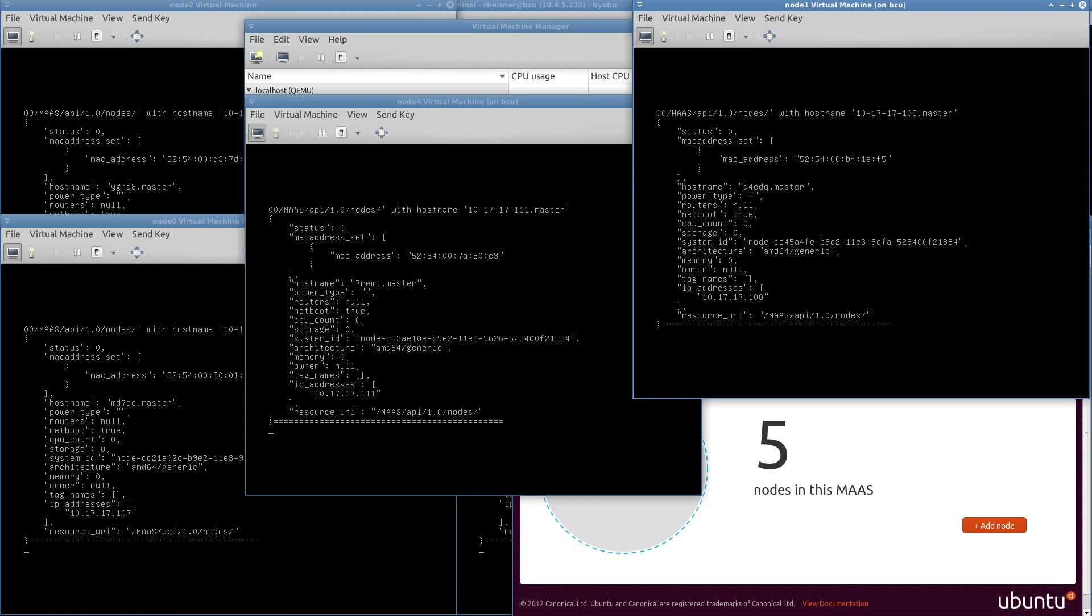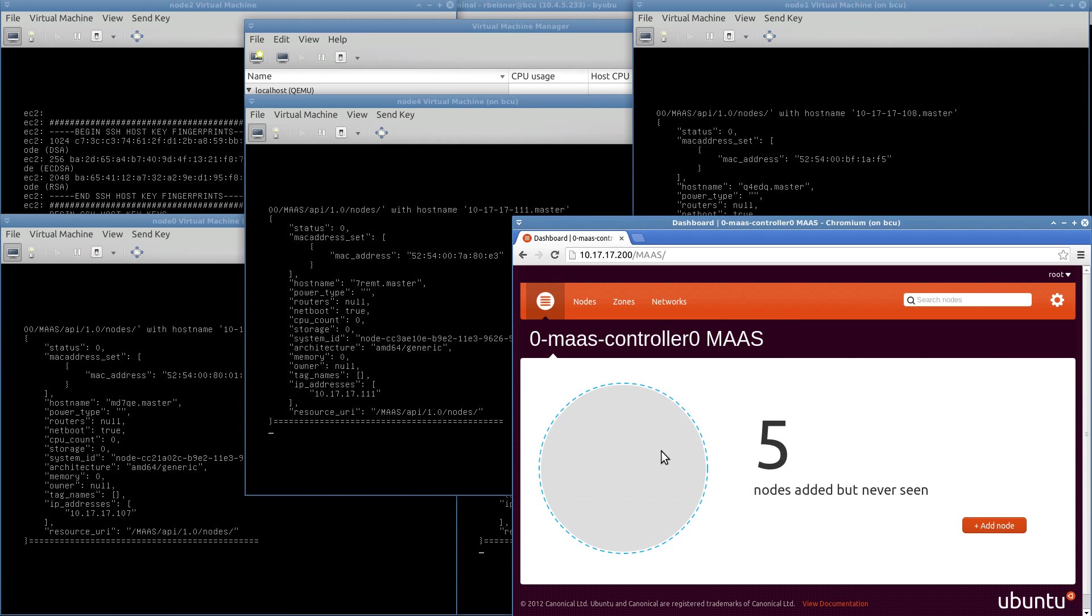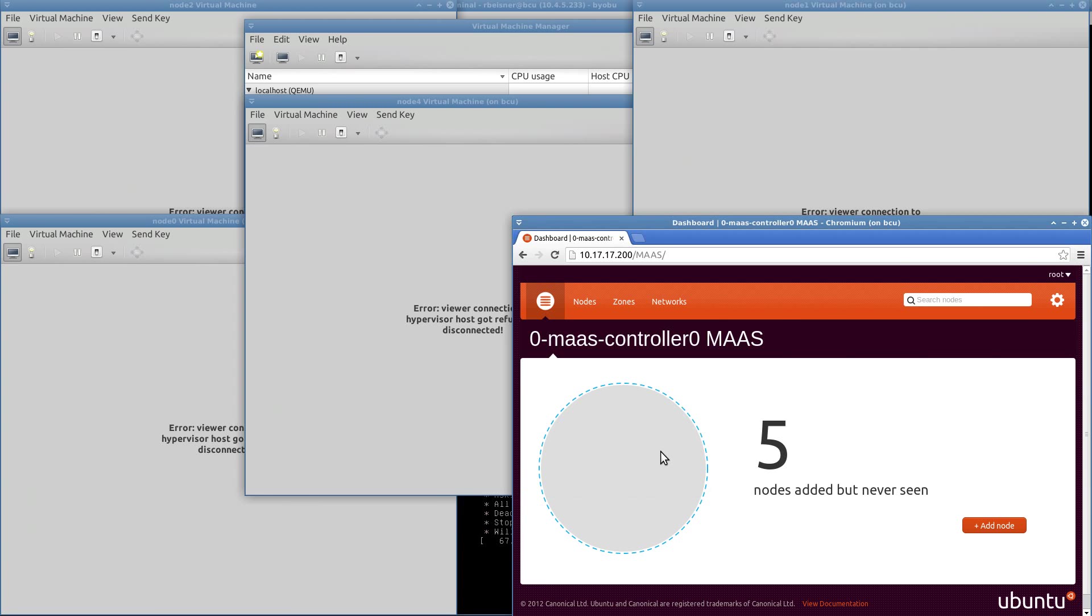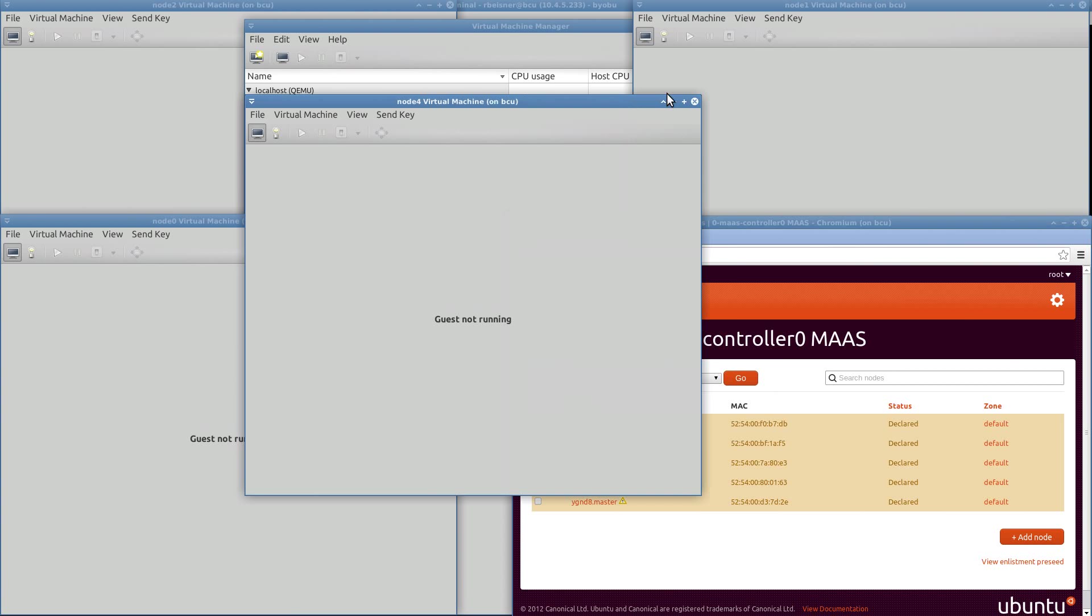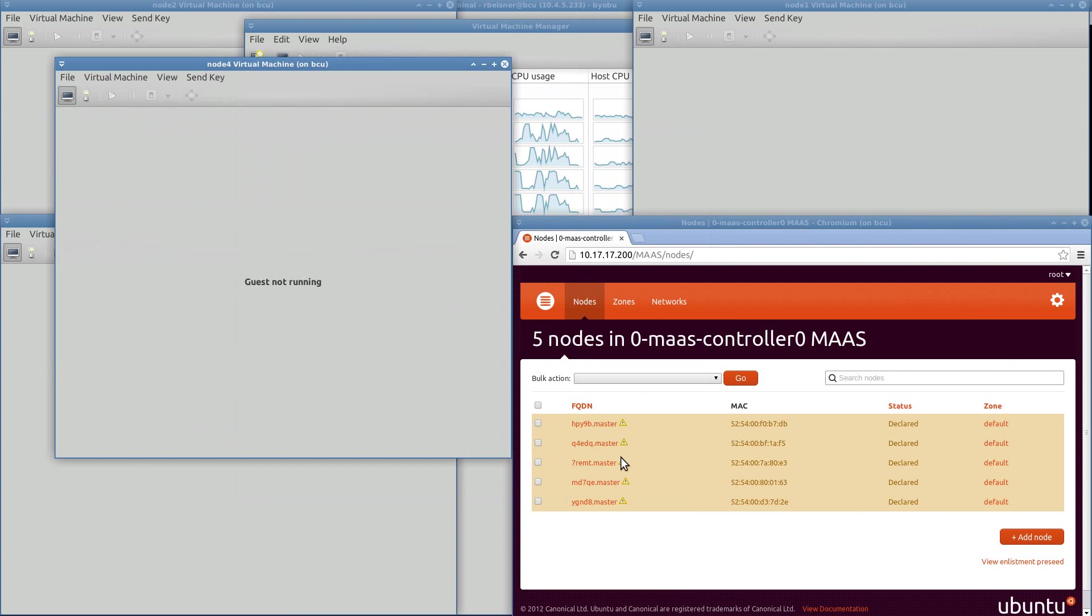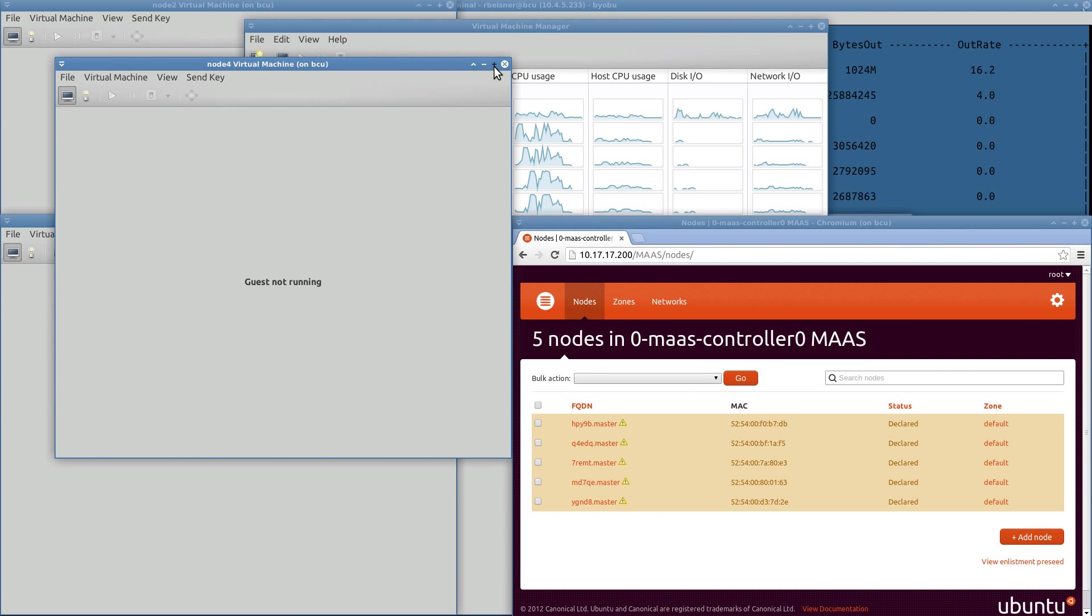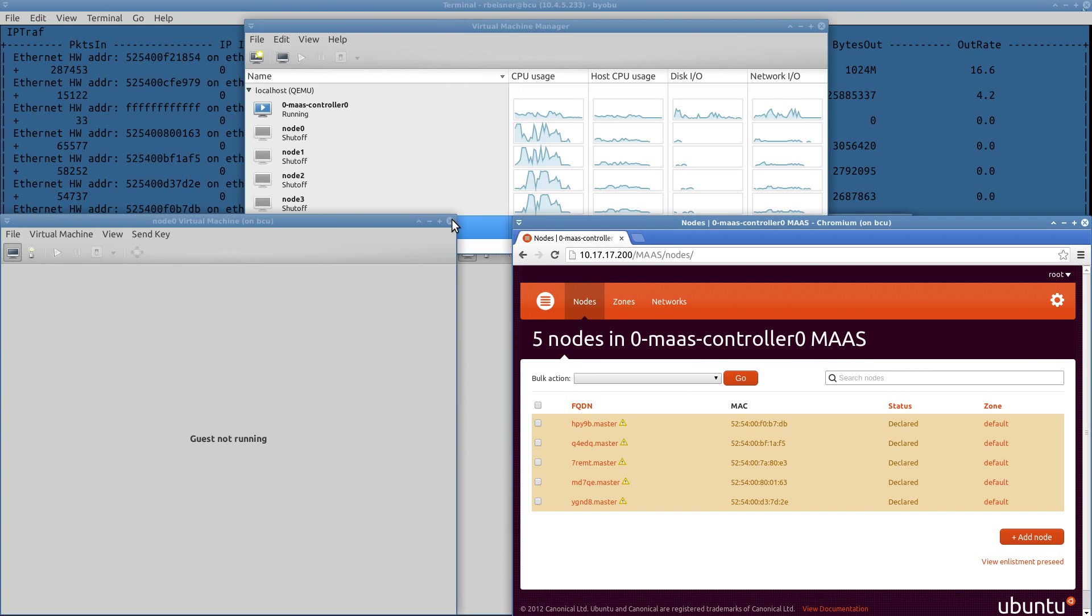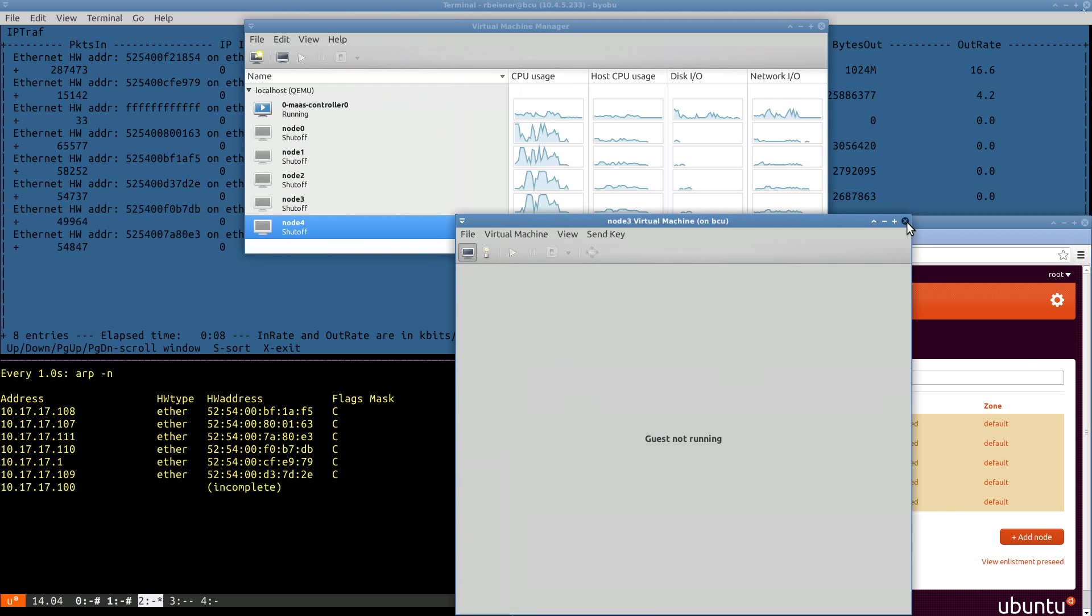Okay, we have five nodes that are now added. As soon as they shut down, we can go start configuring the power parameters. Before we do that, we kind of need to know which ones of these are node 0 through 4. And that will be fairly easy to determine.